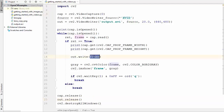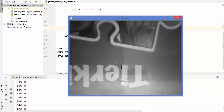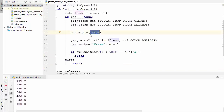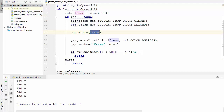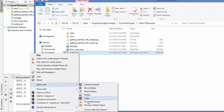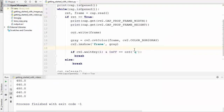Run the script, then press Q to stop. You can see the output.avi file created in the project. Open it with VLC media player to verify — it shows the output correctly. This is how you can read, display, and save videos using the default camera or a video file.